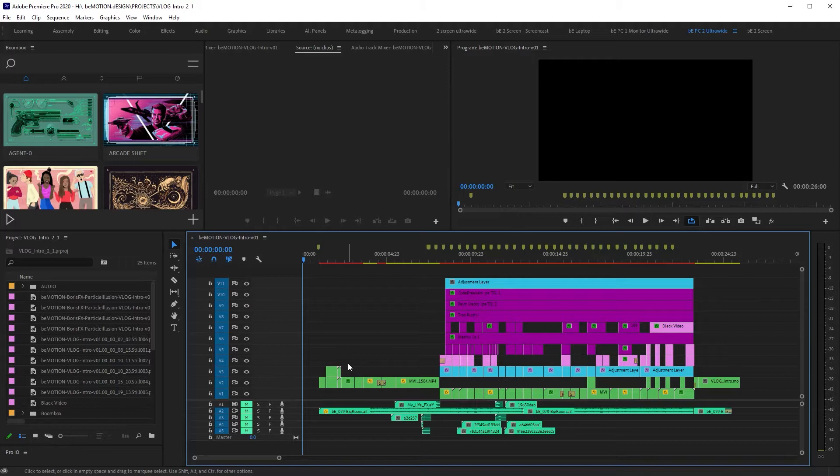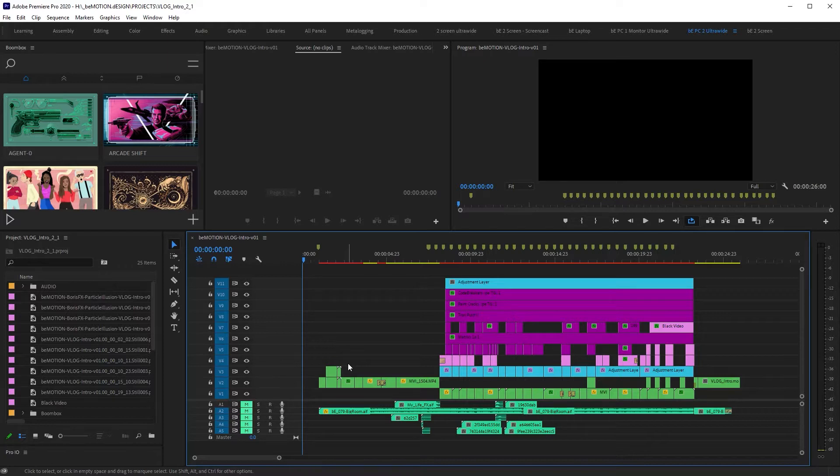So in this Premiere Pro quick tip, I wanted to show you how you can easily solo a video layer in your Premiere timeline when you have multiple video layers. So let me briefly explain what I'm talking about.